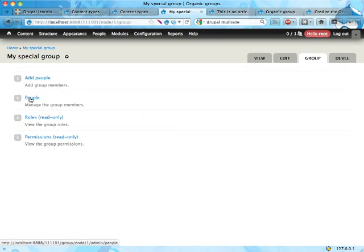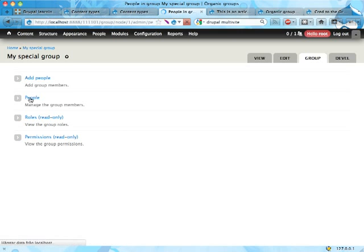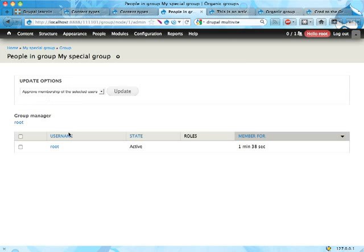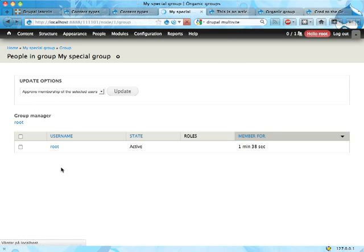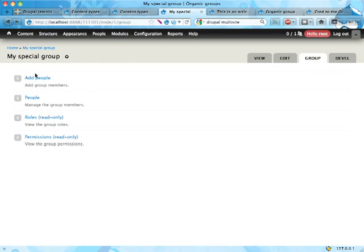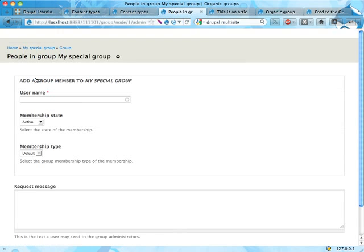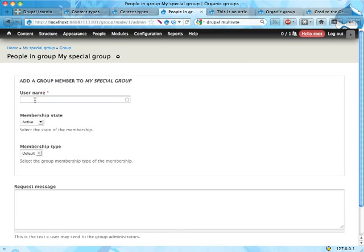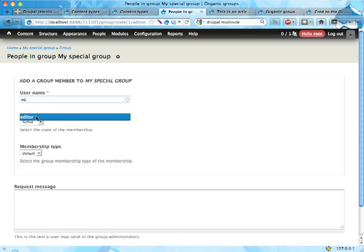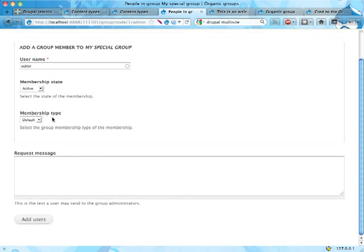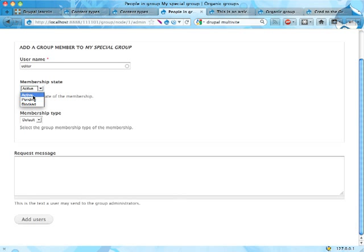Here I can see the people who are members of this group. Right now it's only me, the root user. If I go back one step, I can add people here. I know that I have an editor user. This drop down here is a bit weird.